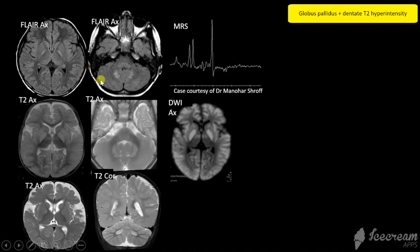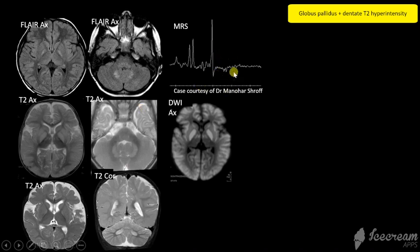Three different cases all with similar findings again. In addition to the globus pallidus signal changes, all three cases have symmetric changes involving the dentate nuclei. In the first case there is a lactate doublet at 1.3, so this is MELAS syndrome.